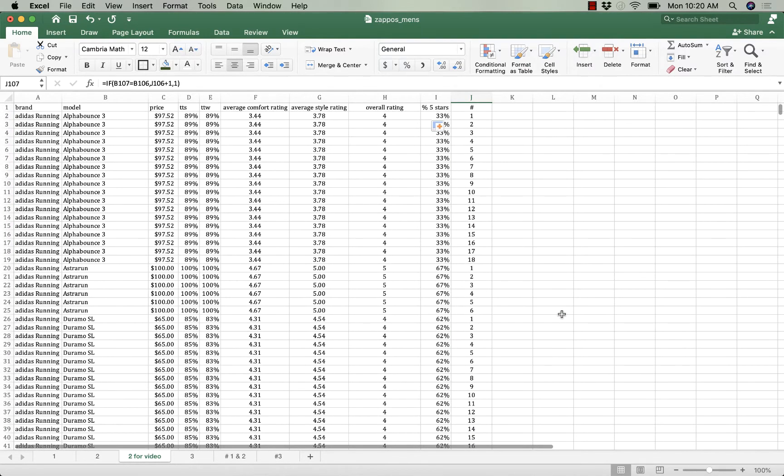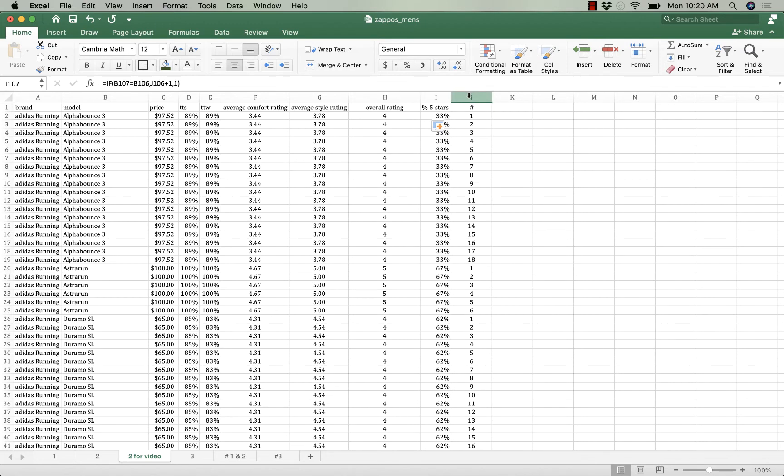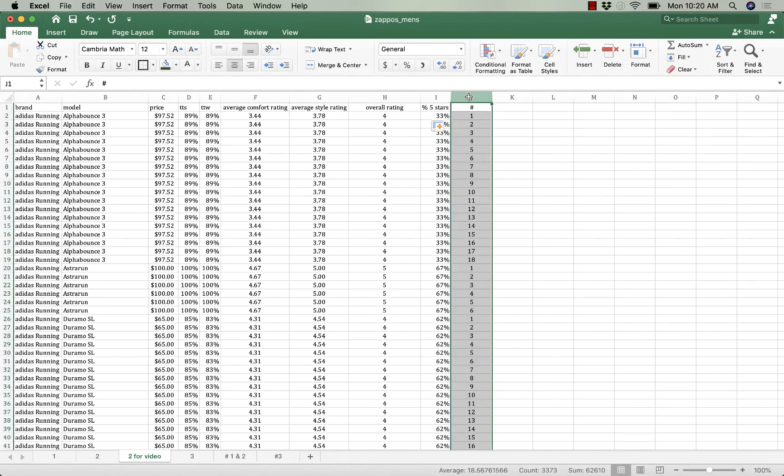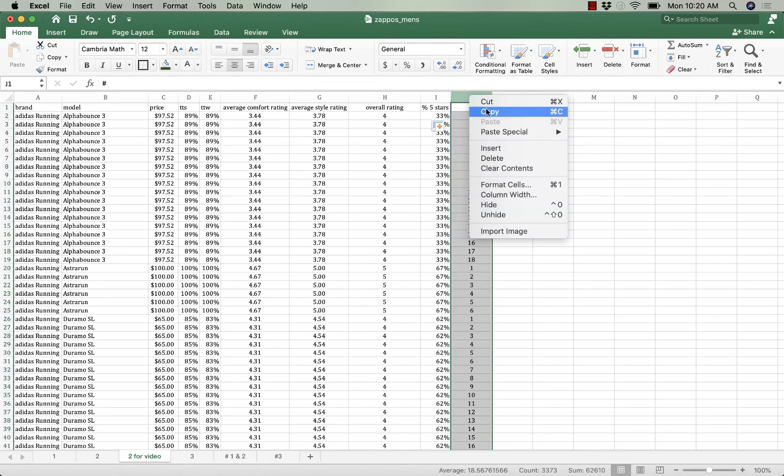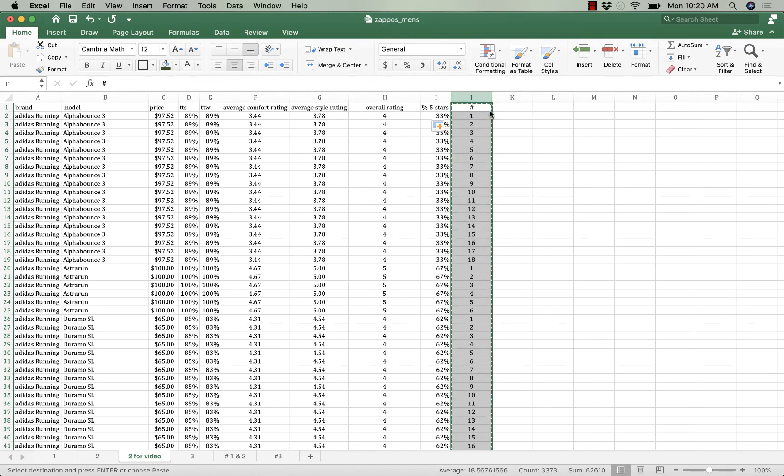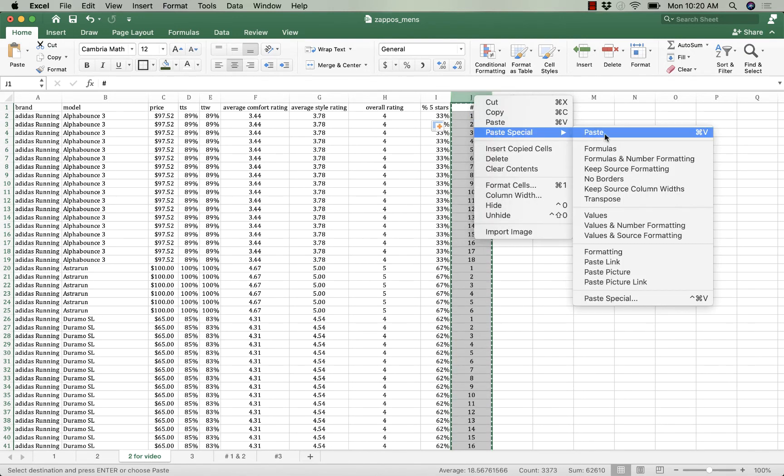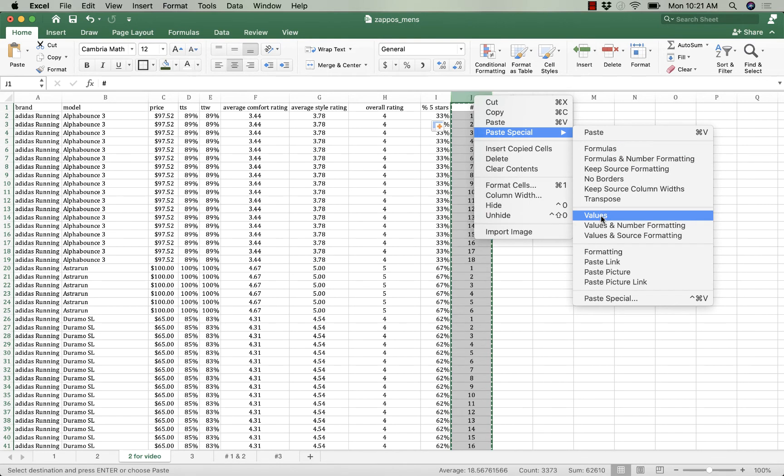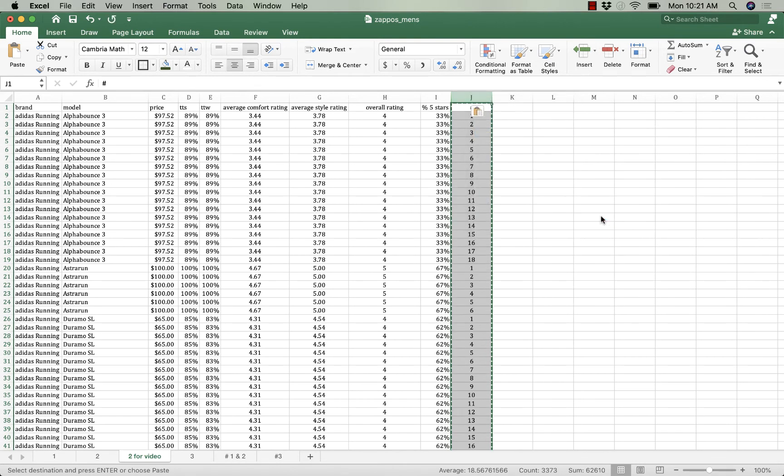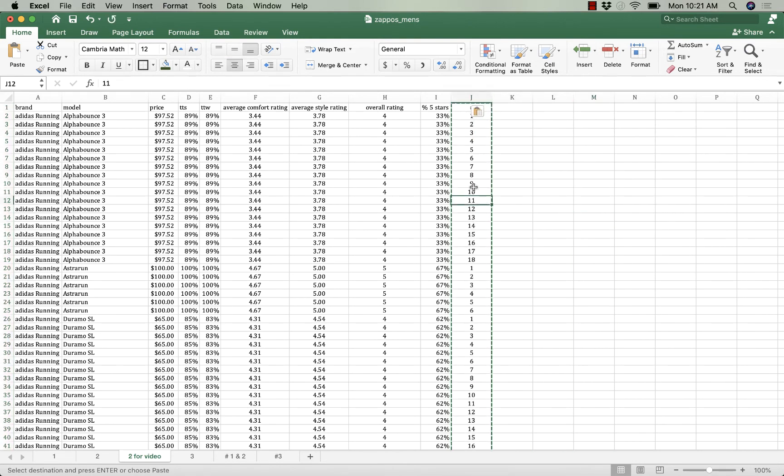So why am I doing this? I'm doing this because I want to only keep one per shoe. So I want to sort the data with all the ones on top and then I want to delete everything that's not a one. But like we saw before I need to copy this data and paste special. I'm going to take just the values because I can't have formulas in these cells.